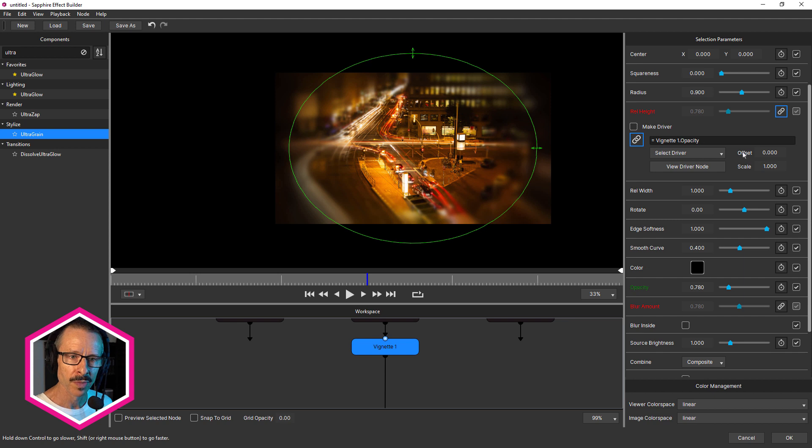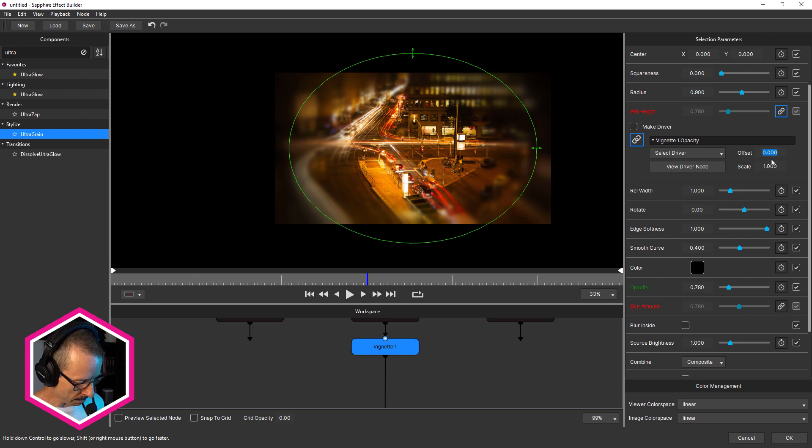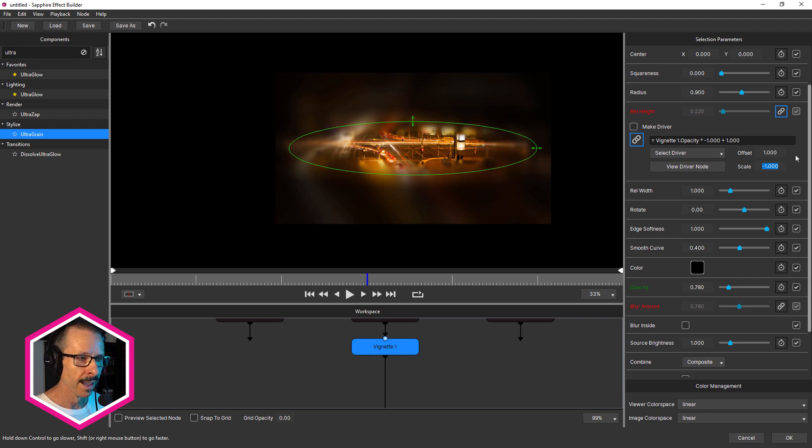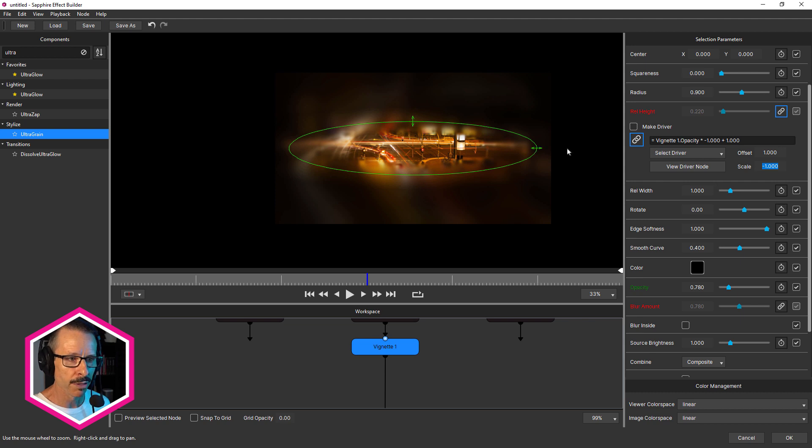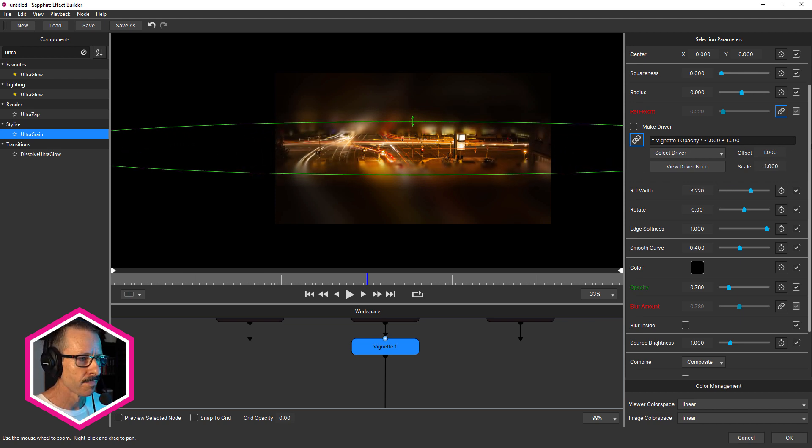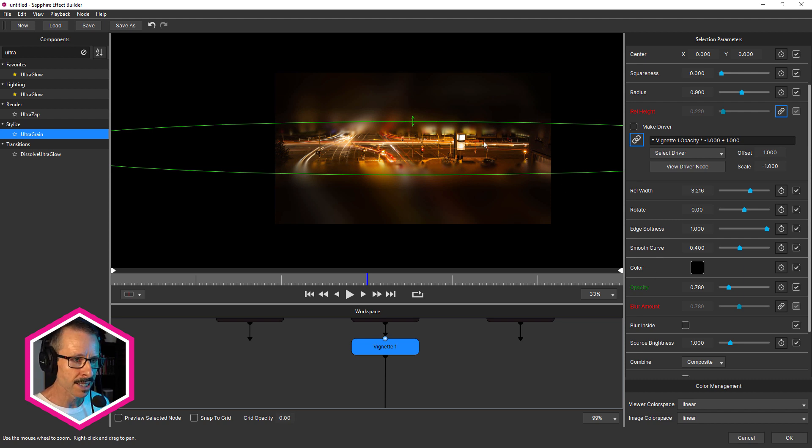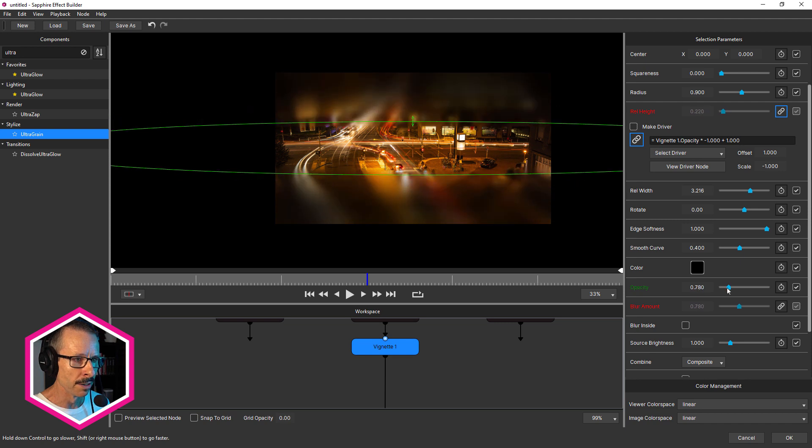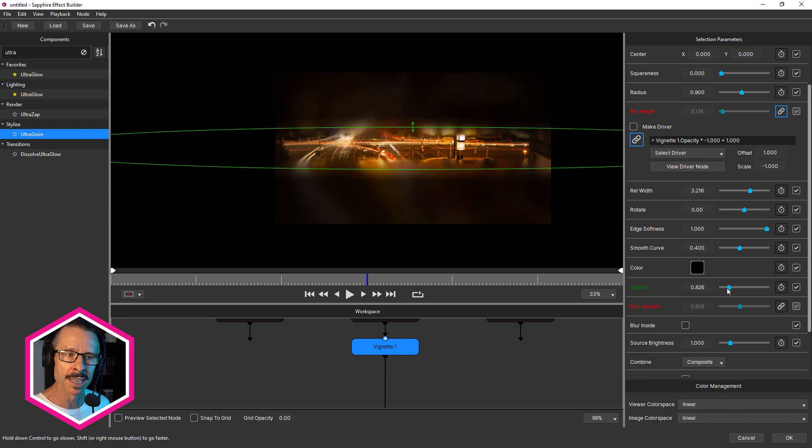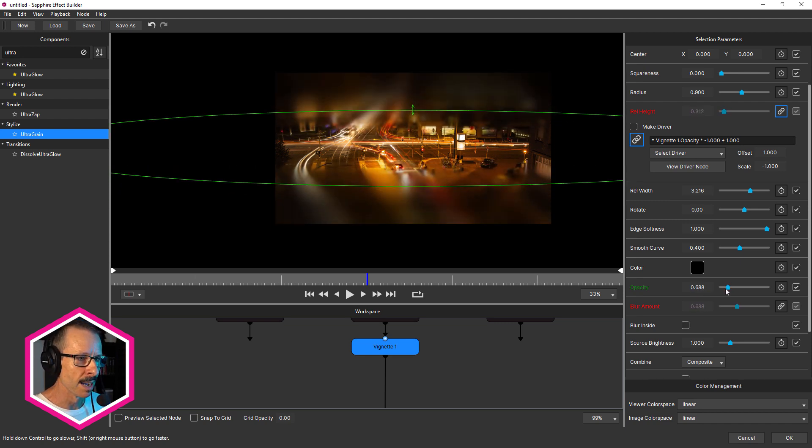So what I can do is I can adjust the offset and scale. So to reverse it, I'm going to set offset to one and I'm gonna set scale to minus one. Aha. Now it's a little small, so I might just stretch it out. So this is rel width. I can just use the HUD here and just stretch that out like that. And now if I change opacity, this will scale in the direction that I want. There we go. So as I increase the opacity, that closes up.